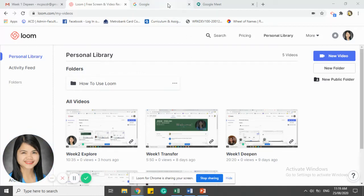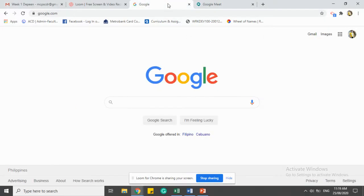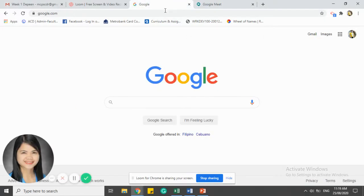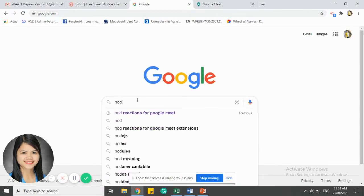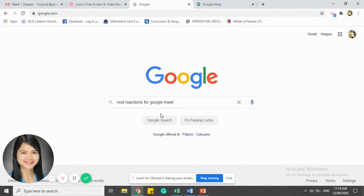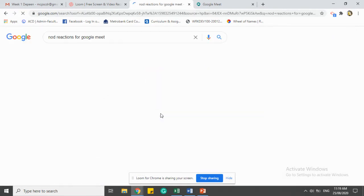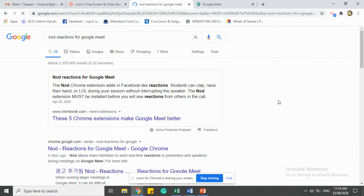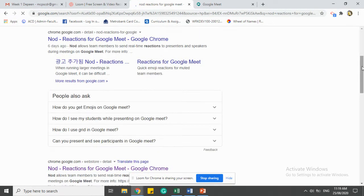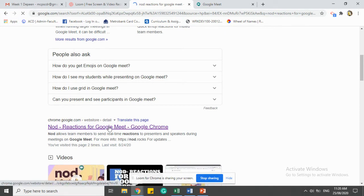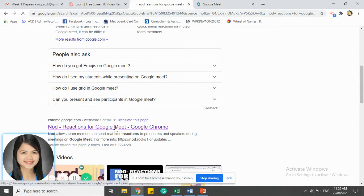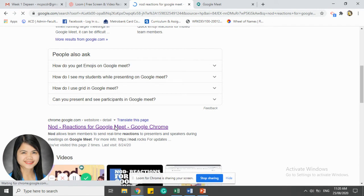How to add Nod Reactions for your Google Meet. First, go to Google and search for it. We have it here. Look for Nod Reactions for Google Meet and click it.